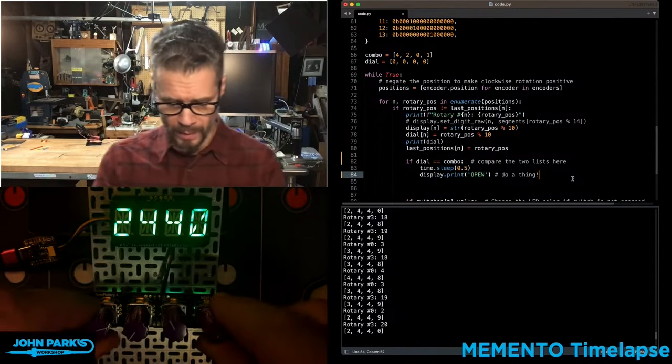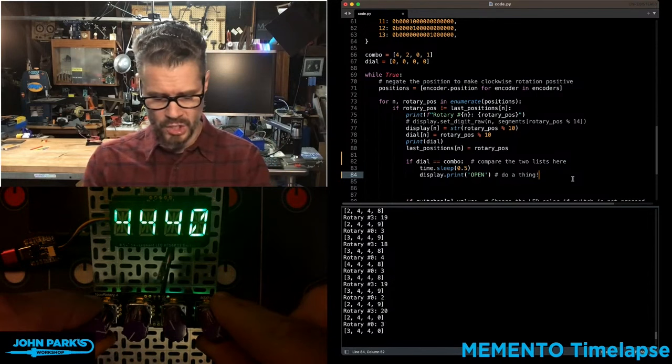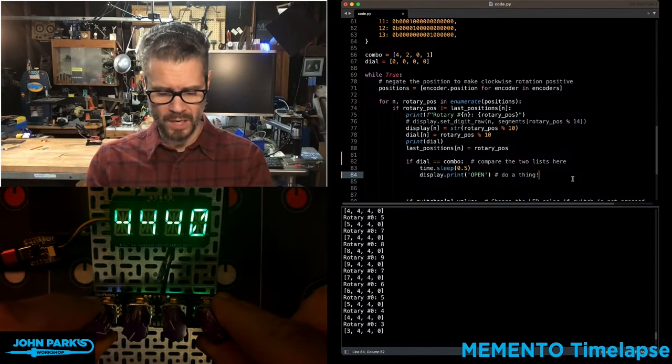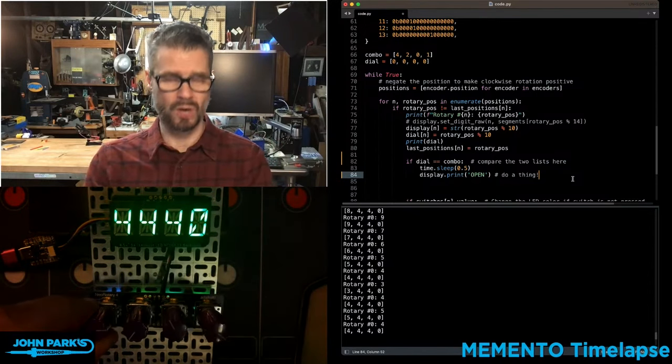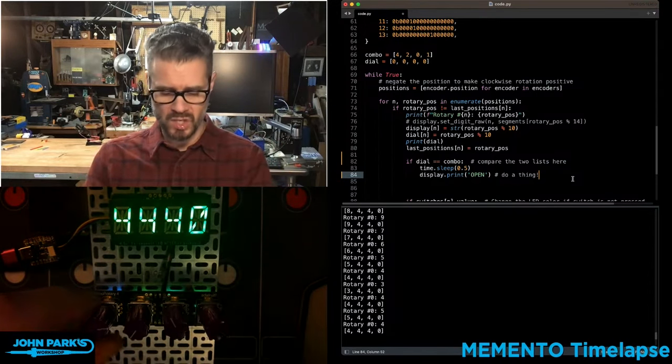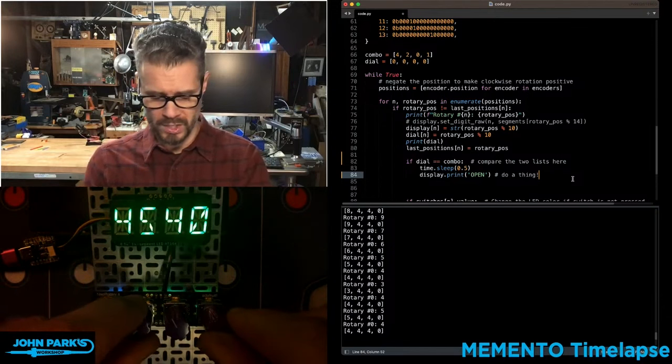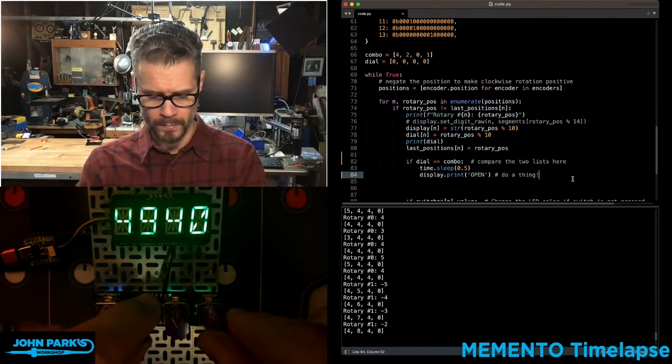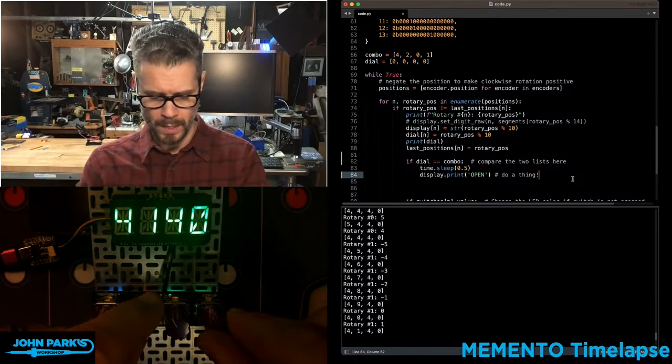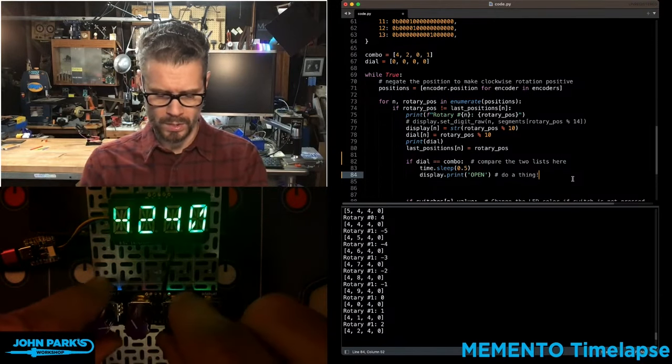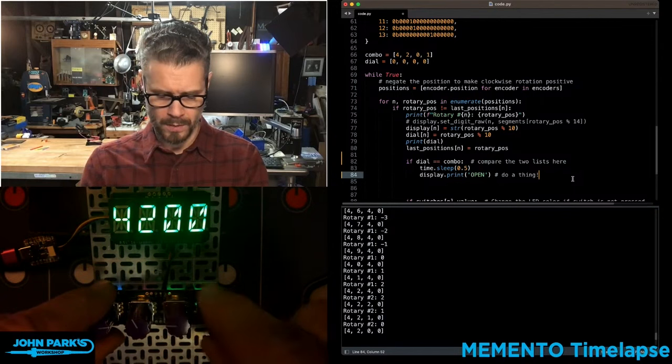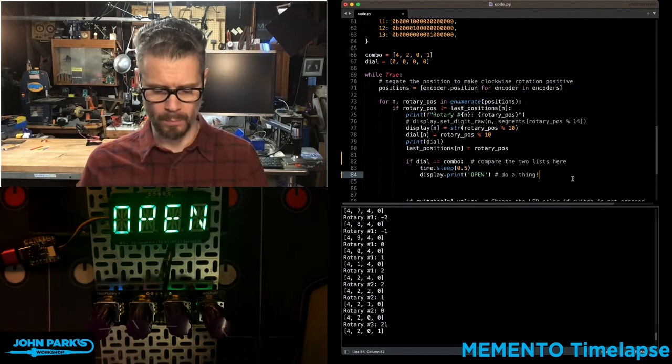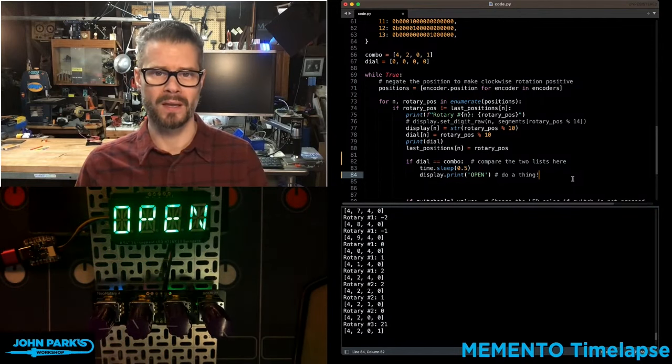So I'll do that right now. I'll go ahead and you can see each time I am changing a value here, it's going to run that check and see does this one list equal the other list. So 4201. Boom, it says open.